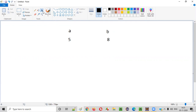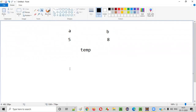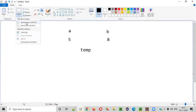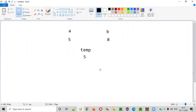For that, what we generally do is we'll create one more variable. Let's say I created a variable with the name temp, and to this temp variable we'll be assigning the value of A. After assigning the value of A to temp, what we'll do next is we'll assign the value of B to A.